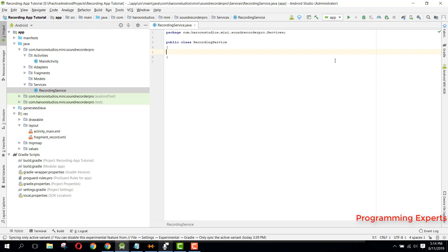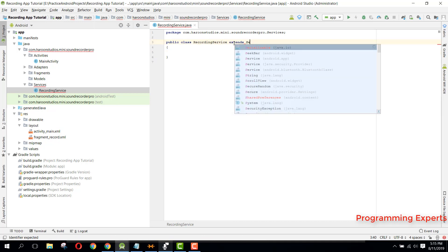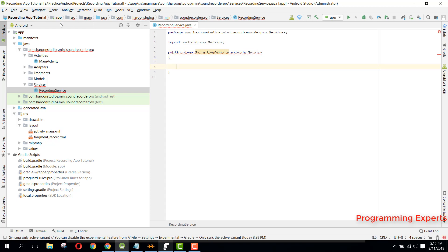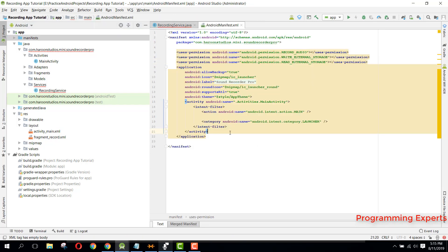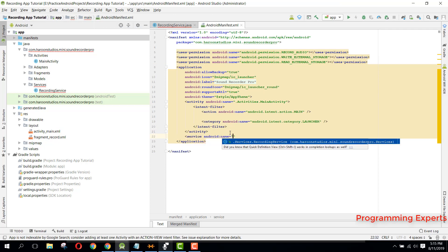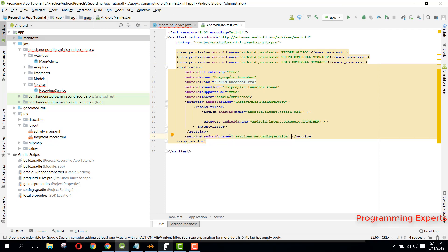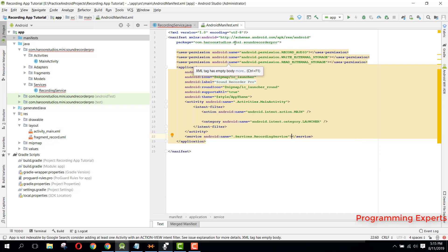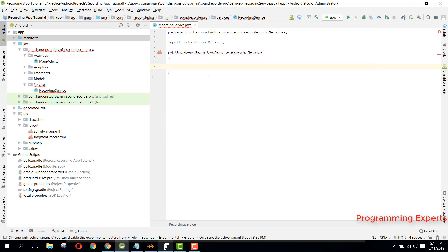First of all, we need to extend it with the Service class. But before that, let's define it in the Android Manifest file. I always forget to declare the service, so I thought to include it before writing the code.